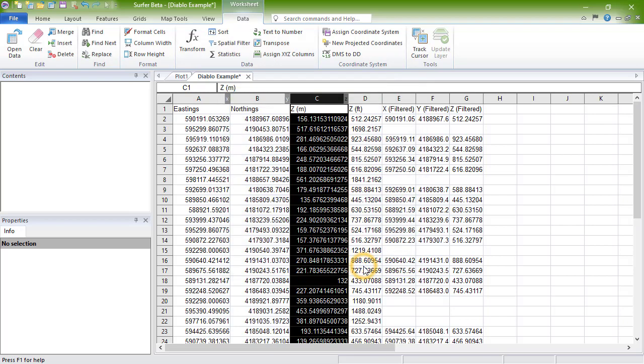To convert coordinates to a different coordinate system, click Data, Coordinate System, New Projected Coordinates.